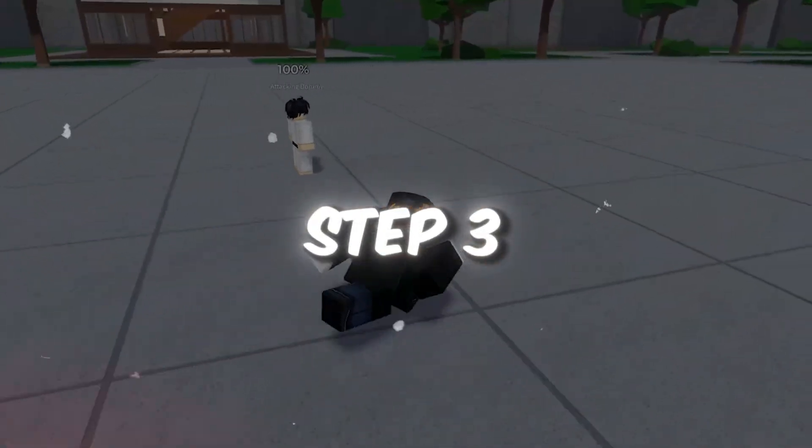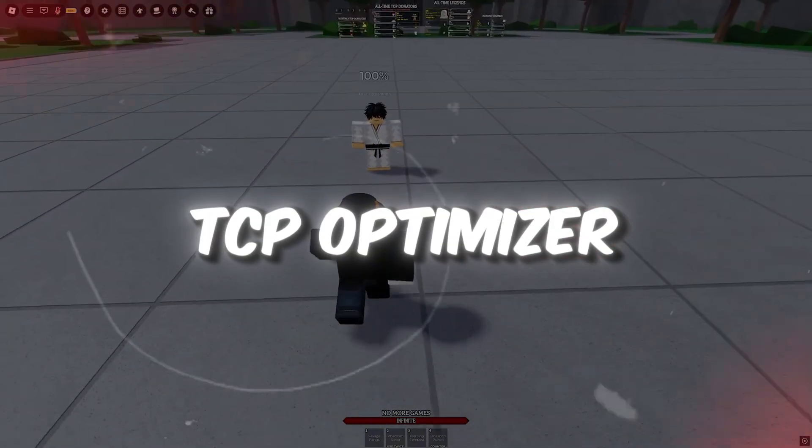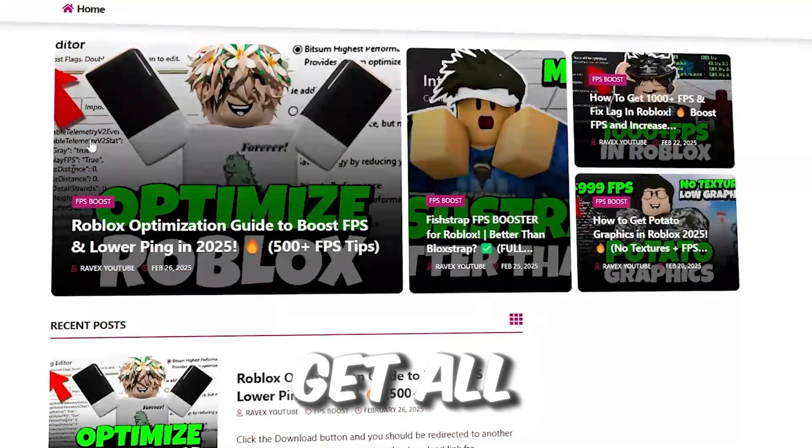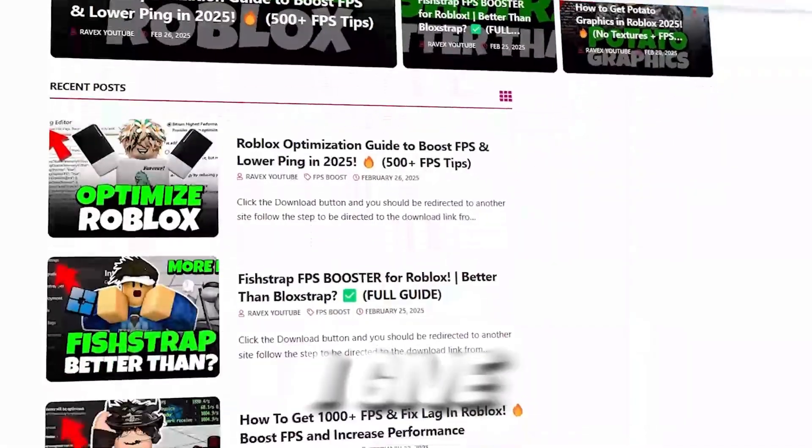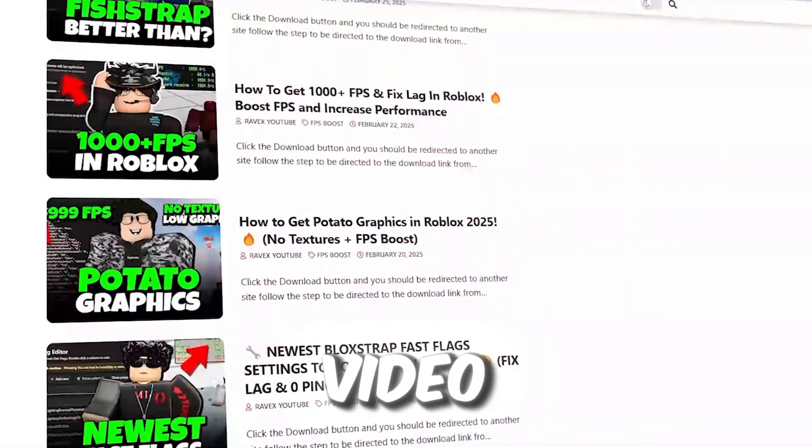Step 3. Boost Internet Speed with TCP Optimizer for Roblox. You can get all the files from my official website. I give link in the description of this video.